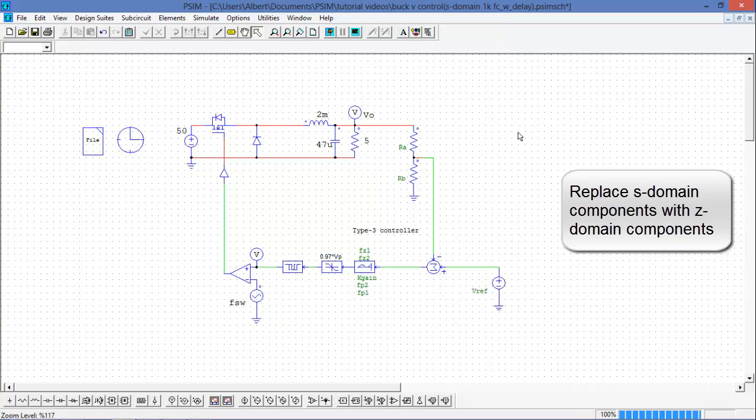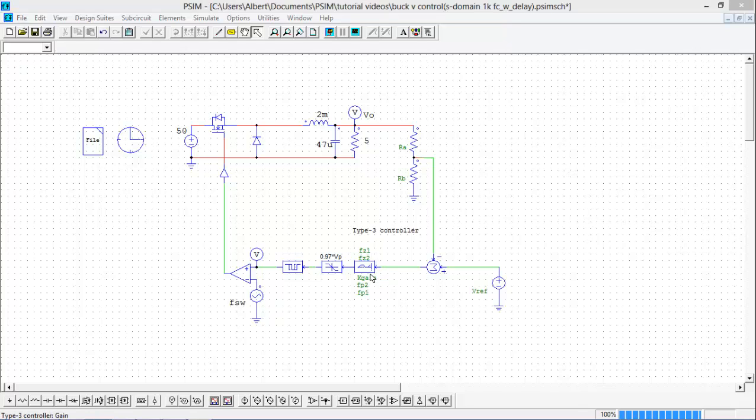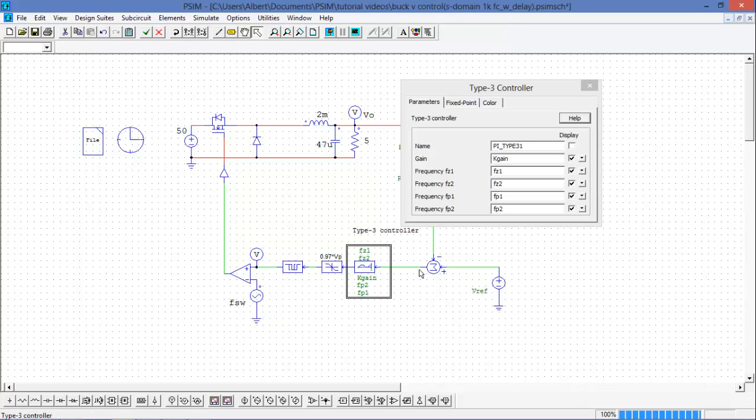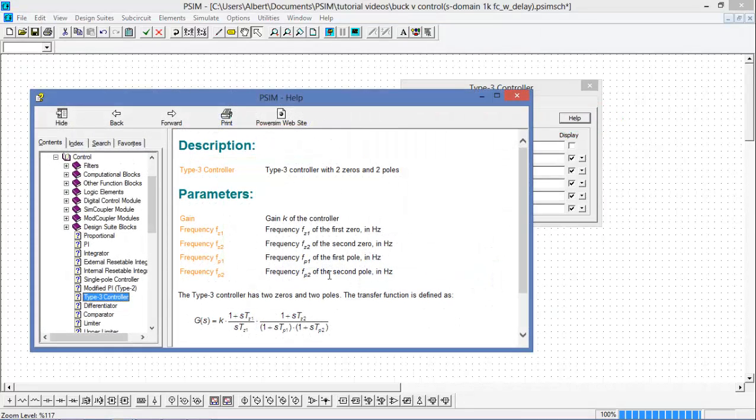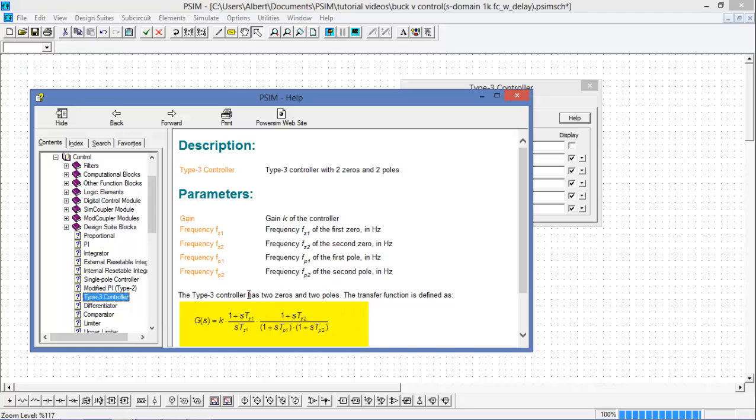So the next thing I'm going to do is replace my S domain components with Z domain components. Now, to convert my S domain controller into the Z domain, I need to first look to see what the transfer function of my Type 3 controller is. And here it is.